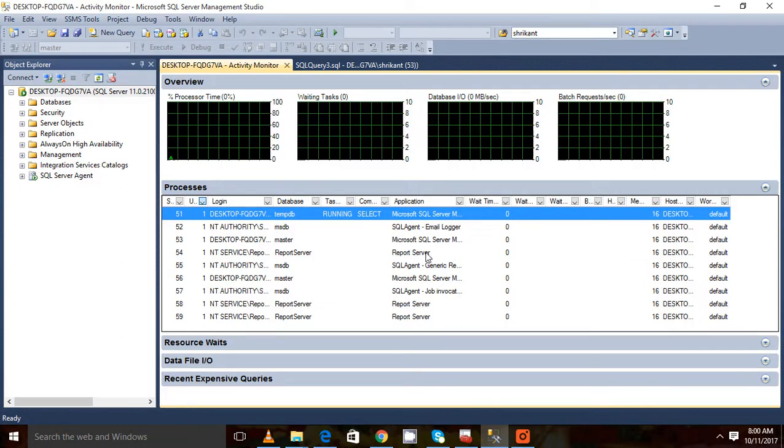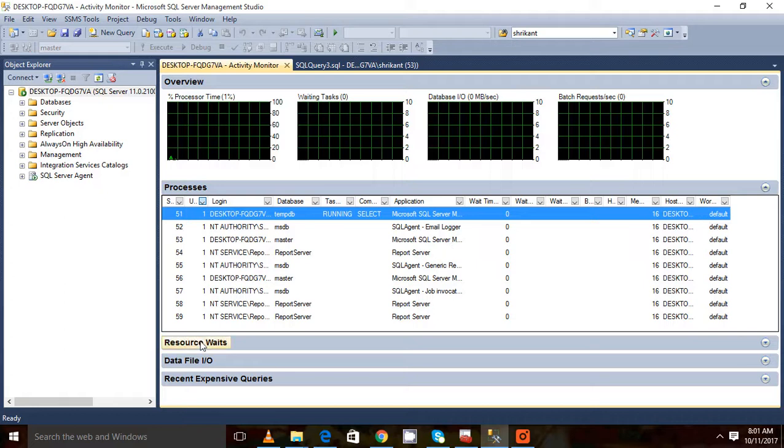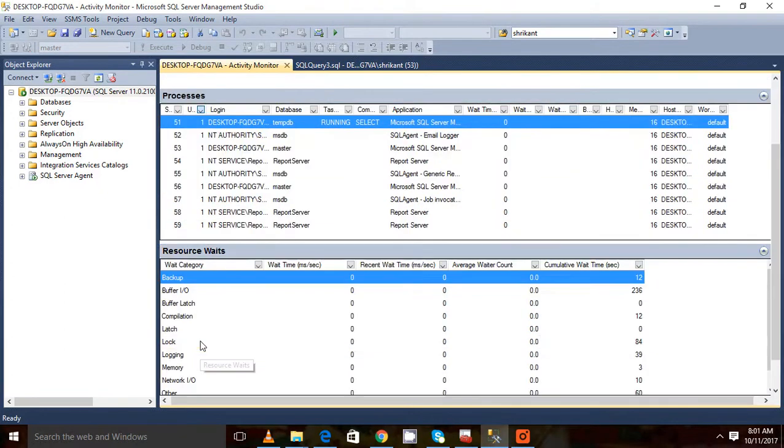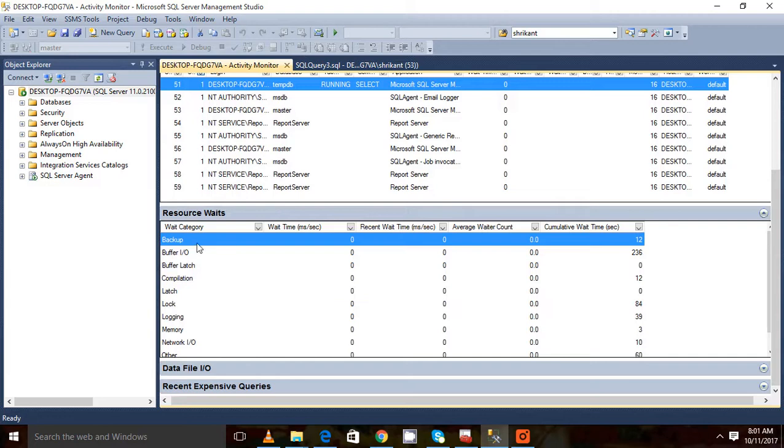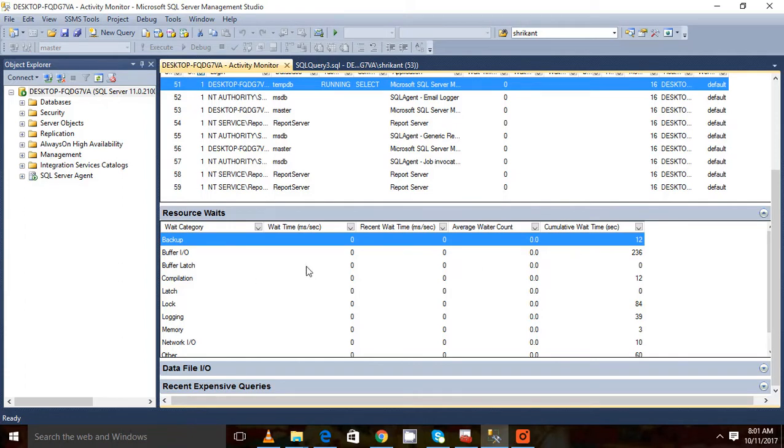Wait time - these are very important. Host and other things. Then resource weights. There are different wait categories: buffer, buffer latch, latch, locks, logging. These are the wait categories. Here these are the counters for how many seconds or milliseconds the system needs to wait.